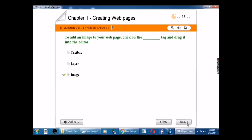Ninth question: To add an image to your web page, click on the blank tag and drag it into the editor. The answer is image tag.